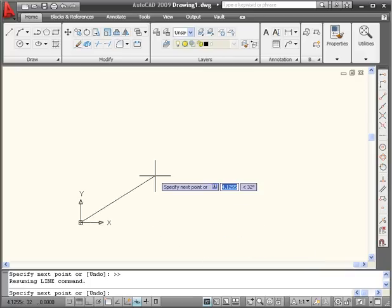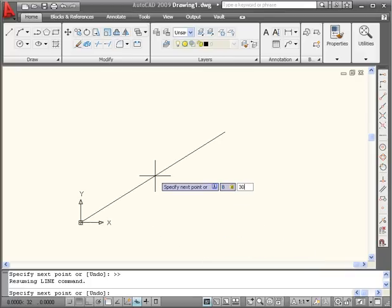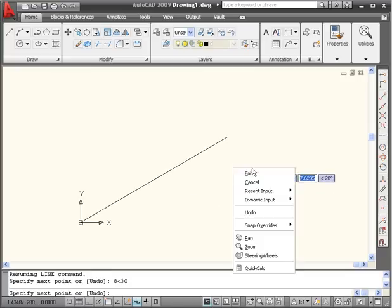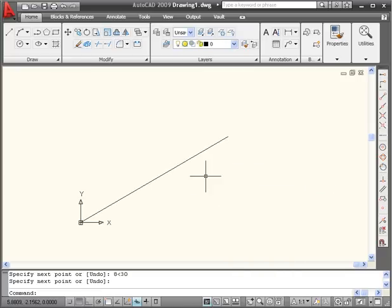We're going to enter a location of 8 units, Tab, and 30 degrees, Enter. Now right-click and Enter to accept our line.